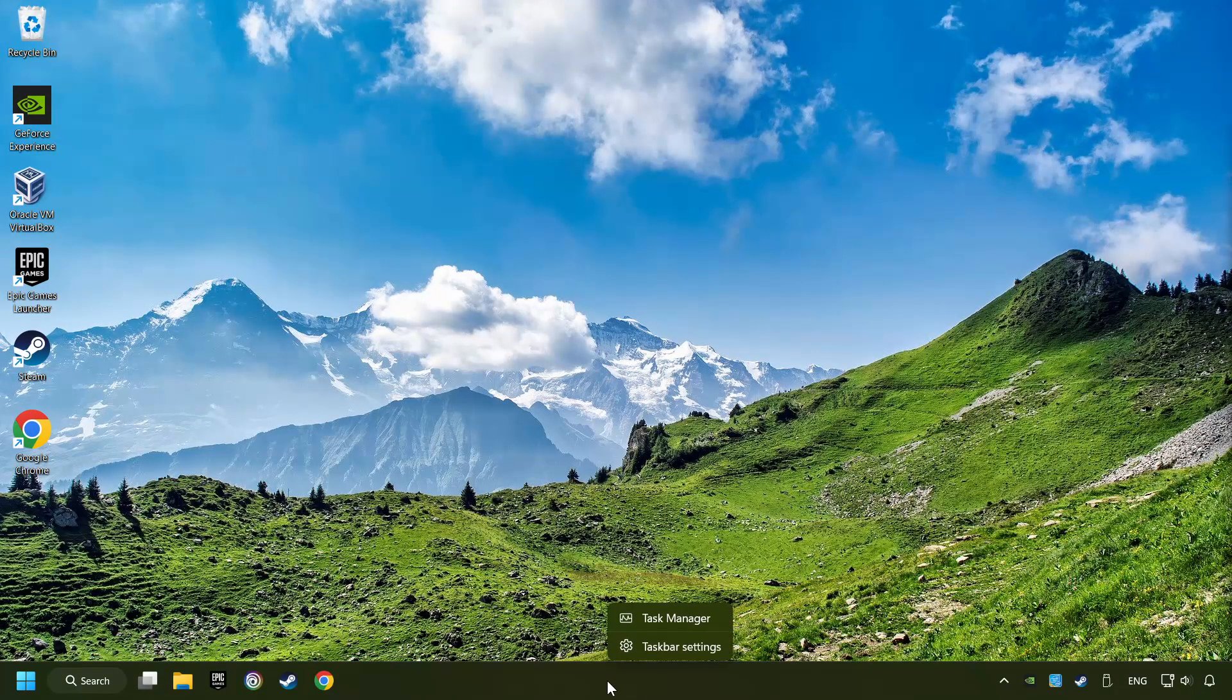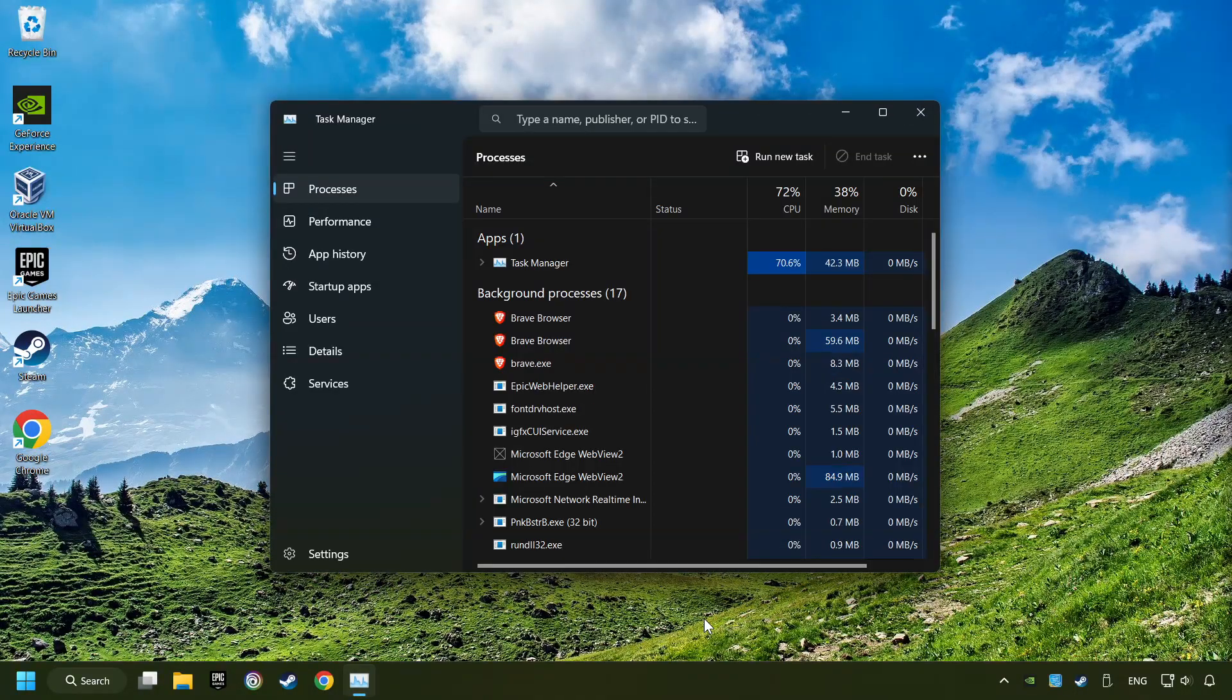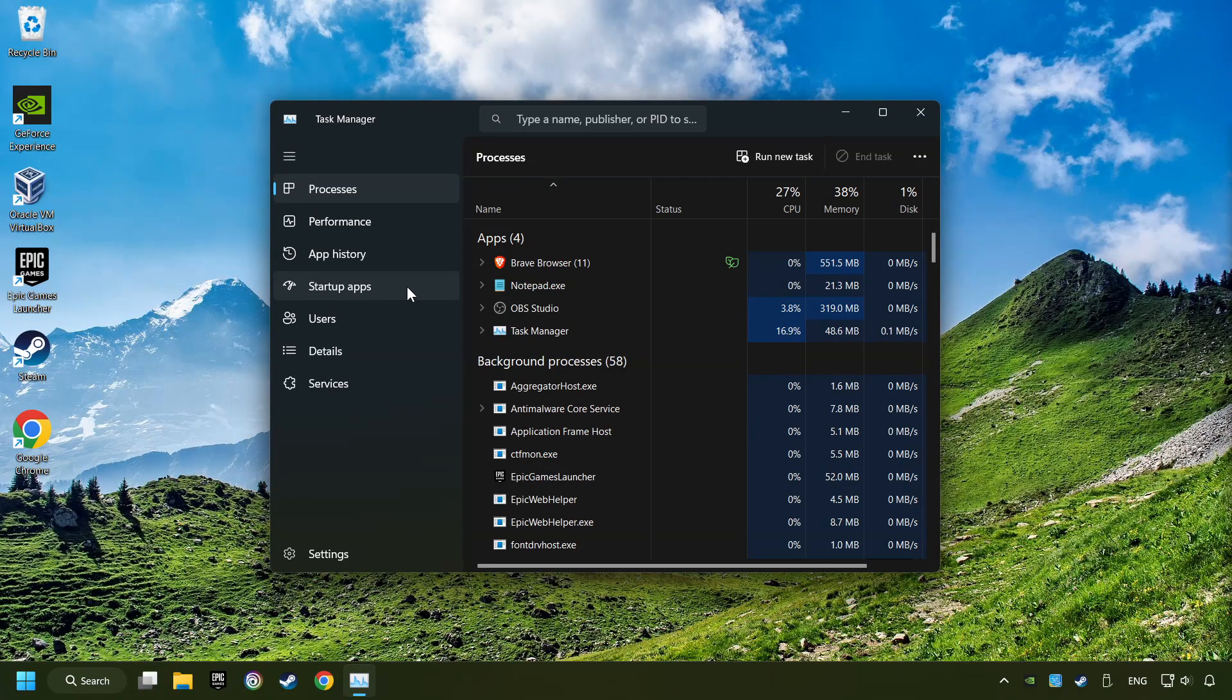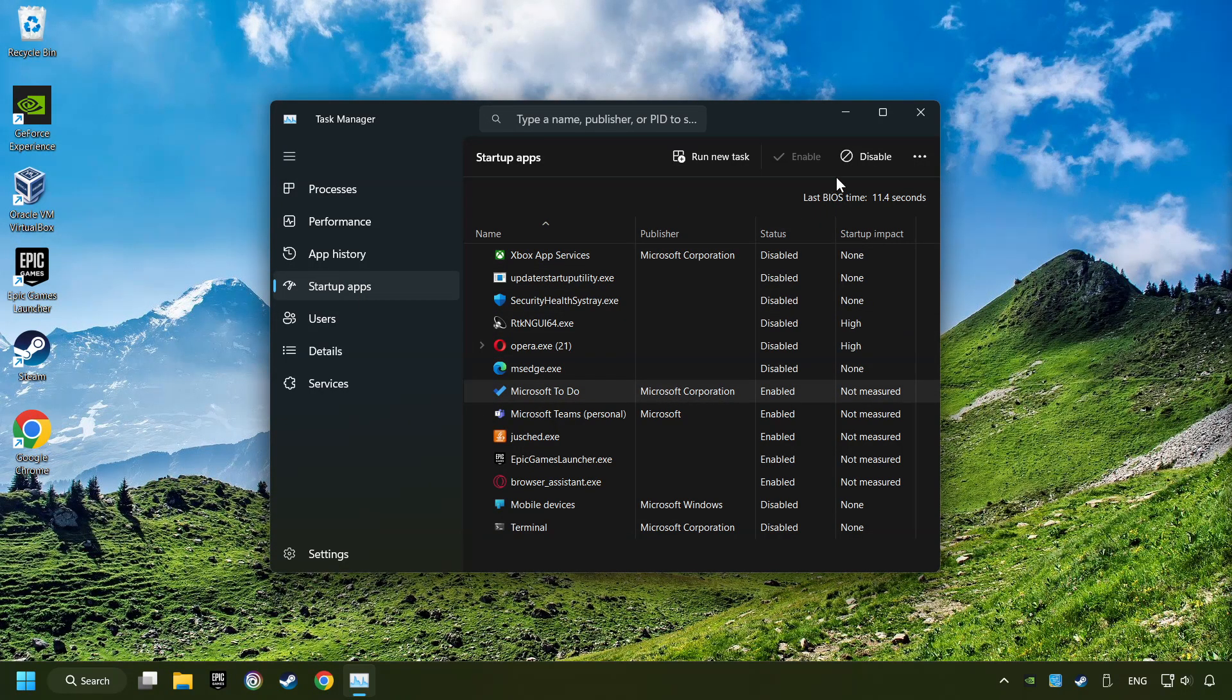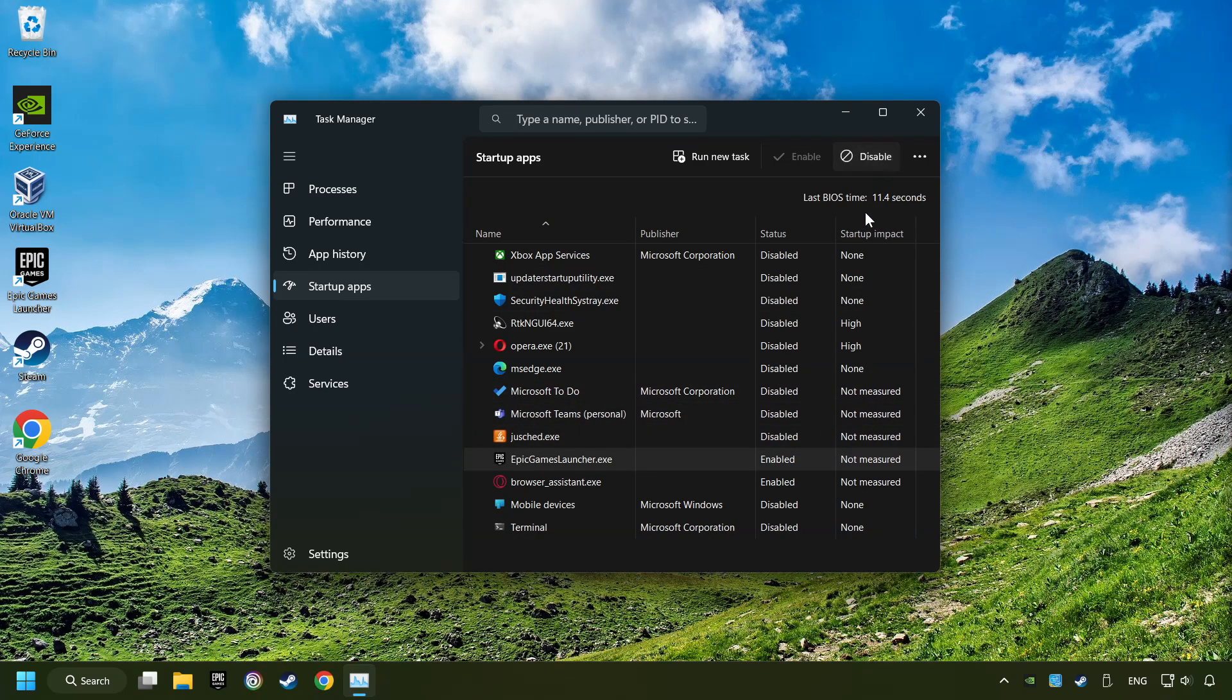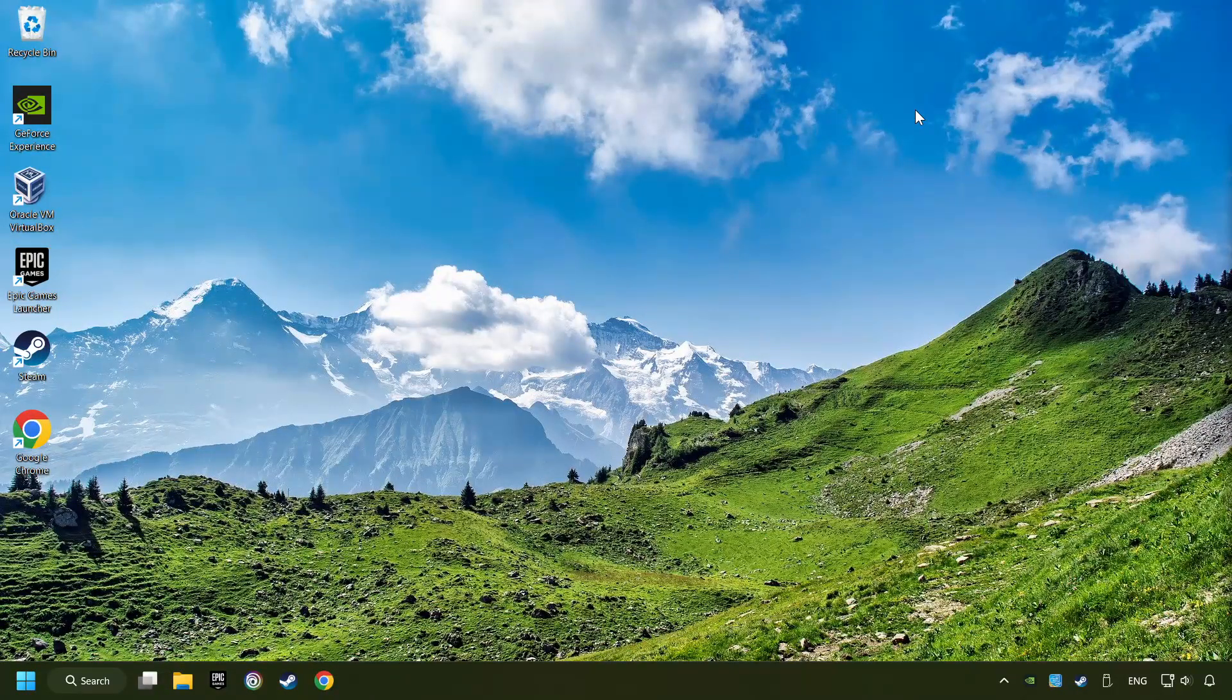Right-click on the taskbar and open the Task Manager. Then click on Startup Apps. Select the Apps. Disable the apps that you don't use all the time. And then close the Task Manager and restart your computer.